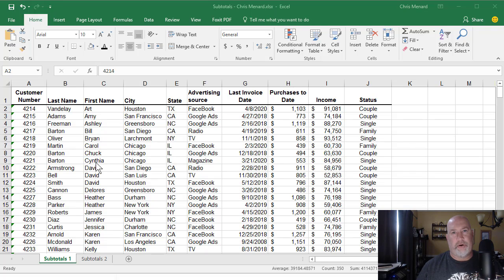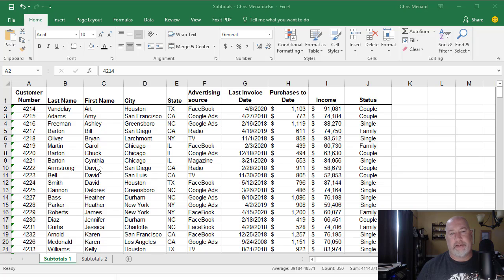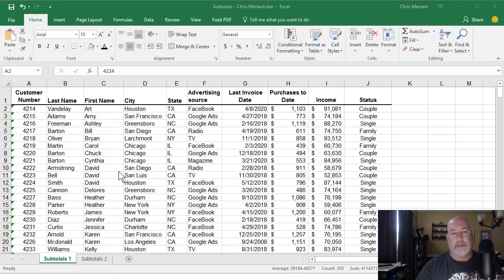Hello, this is Chris Menard. Let me show you how to use conditional formatting to highlight an entire row based on two conditions, not just one.